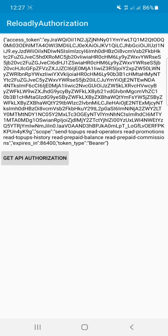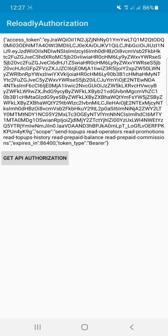Here you can see I have a TextView and a Button widget. Let's click on 'Get API Authorization'. You can see that I got a generated authorization token. It can be used for sending top-ups, reading operators with promotions, reading top-up history, reading private balance, reading private commissions, and more. It will expire in 86,400 seconds.